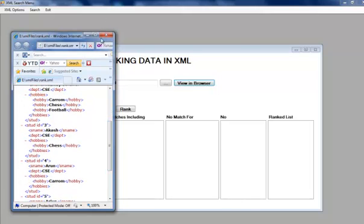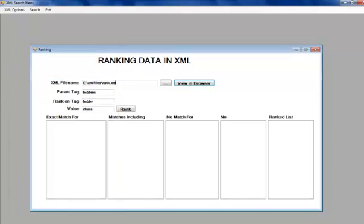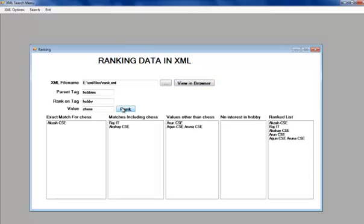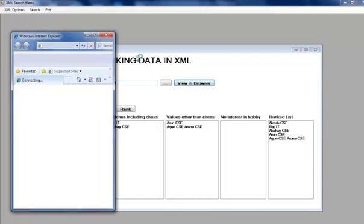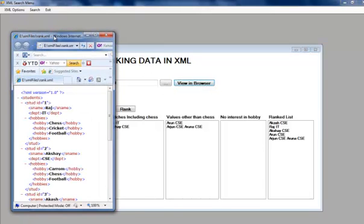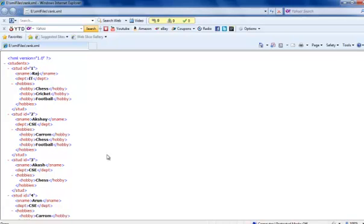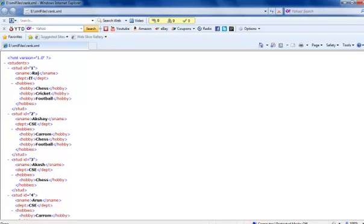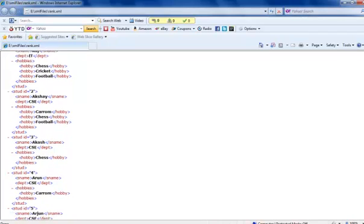Let us see the particular students who play only chess and rank accordingly. Here we have Akash CSE, which is an exact match, who plays only chess. Akash, he is in CSE and he plays only chess. He has no other hobbies.